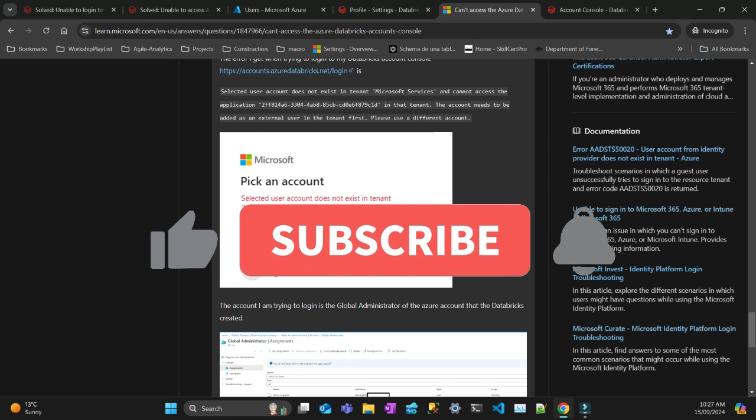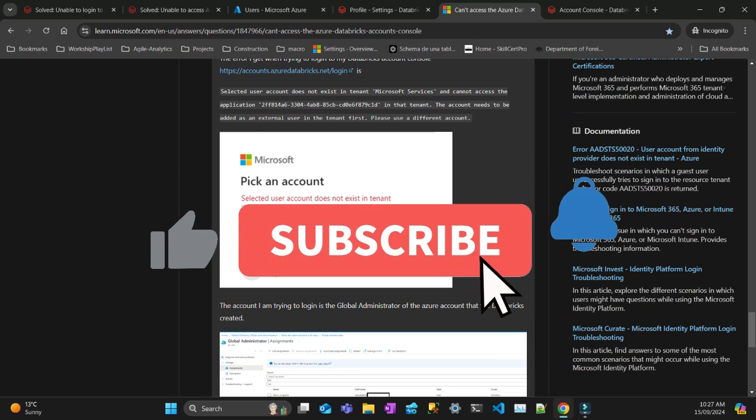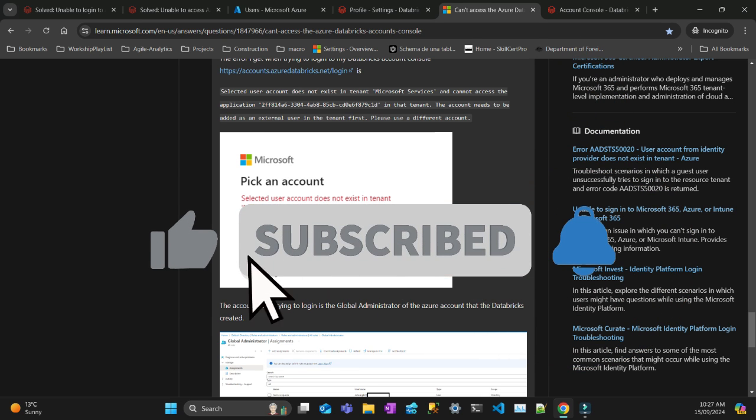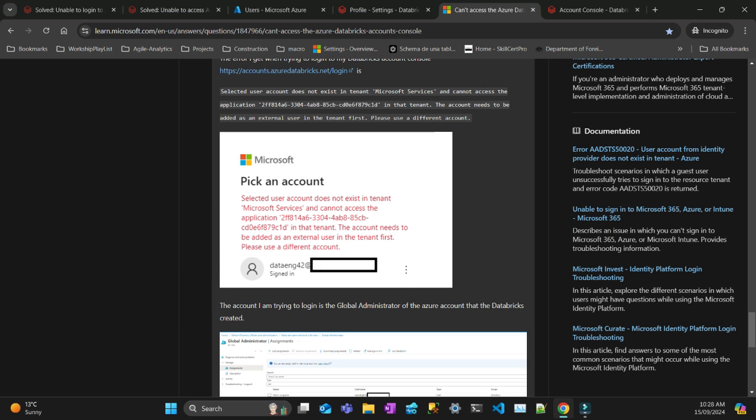Thanks for watching. If you haven't subscribed to the channel, subscribe and like the video. Thanks for watching, see you next time.